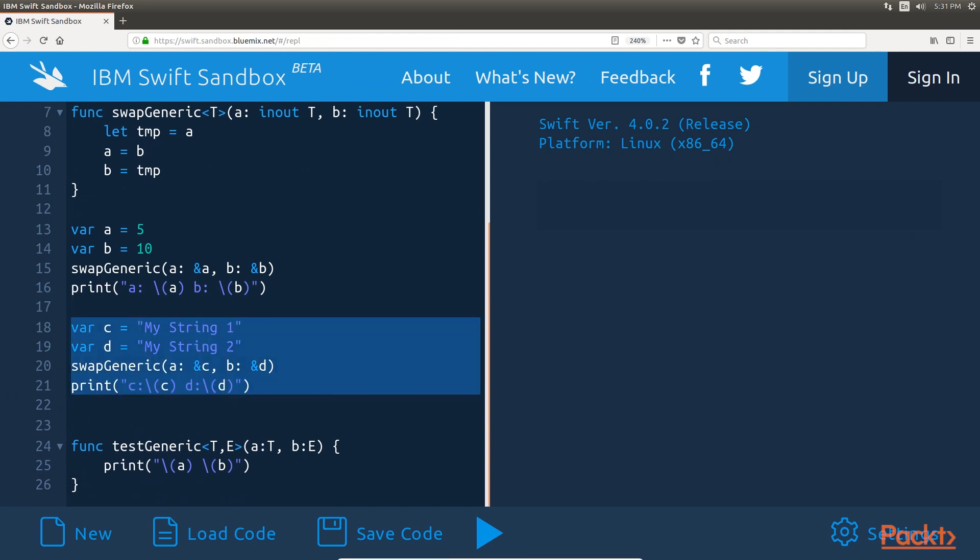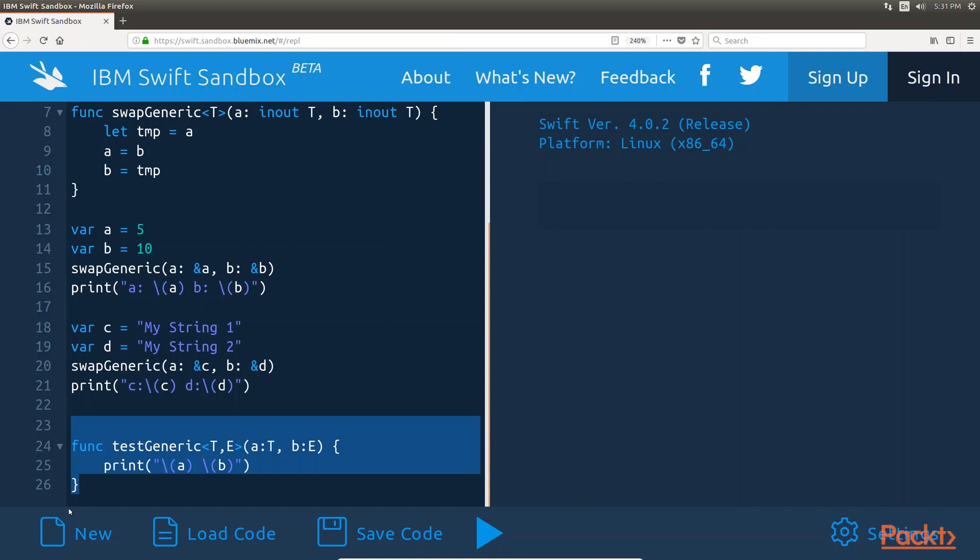If we need to use multiple generic types, we can create multiple placeholders by separating them with commas. This example shows how to define multiple placeholders for a single function.